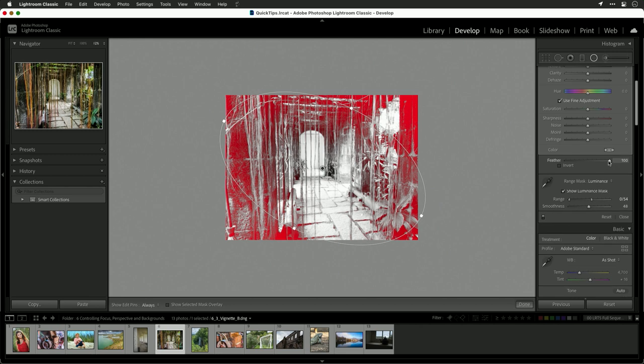Now let's refine the feather. You see the hard edge and the gentle edge. That looks good.